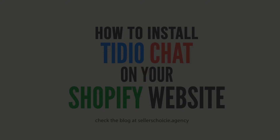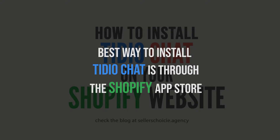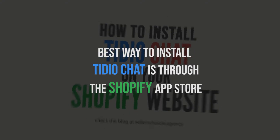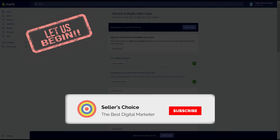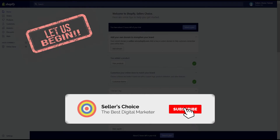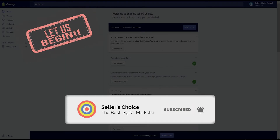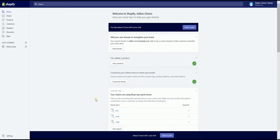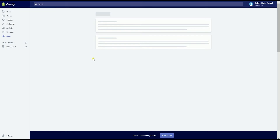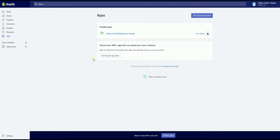Let us go through the steps in installing TDO Chat on your Shopify website, and the best way to do that is through the Shopify App Store. So let's get started! To install TDO Chat on your Shopify website, you need to sign into your account on Shopify, and on your Shopify admin, click the apps section located on the left side.